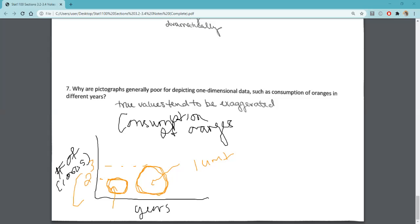Why did they choose a pictograph — what are they wanting to convince us is happening? Reach out if you have any questions as always.